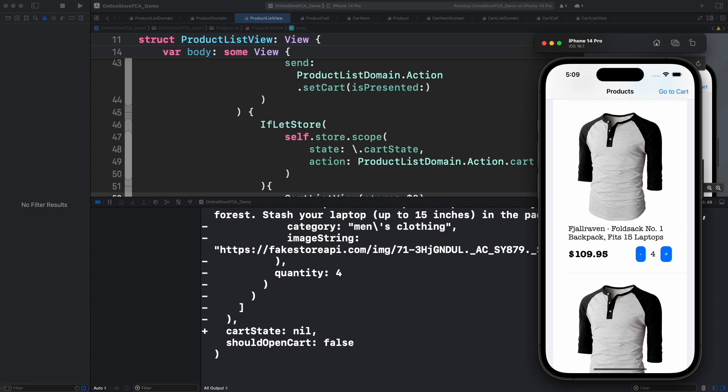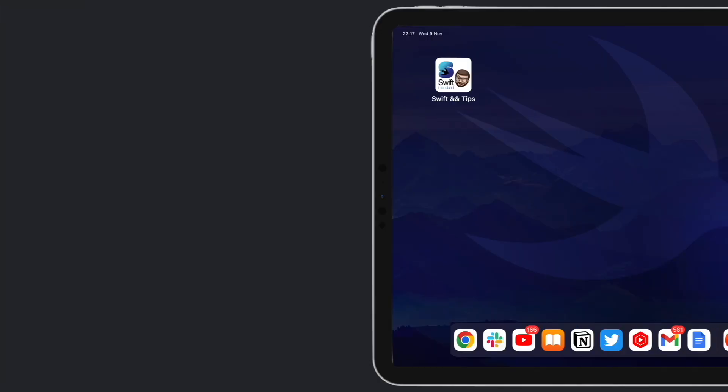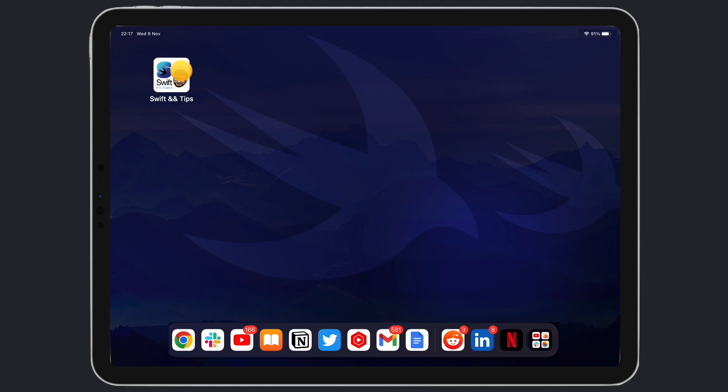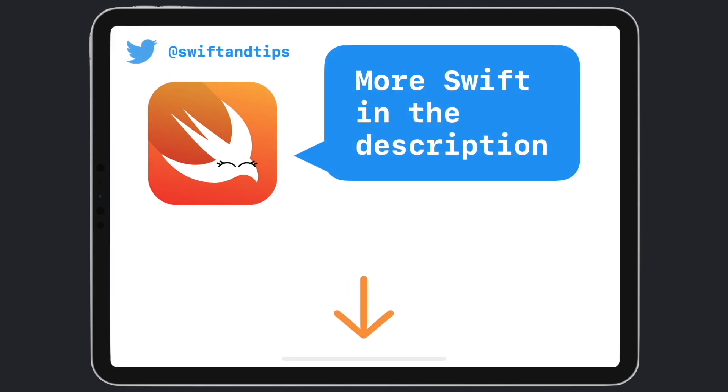That's it for this video. In the next one we will talk more about side effects and add the delete button to each cart item cell. Check out more Swift and TCA content in the description below. And remember my name is Pete and this is Swift Fun Tips. Thanks for watching and have a great day.